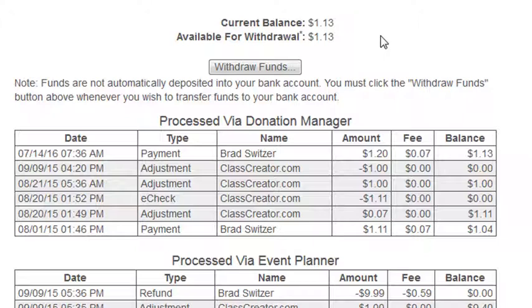If you have completed the process of verifying your bank account via the manage payment preferences page, you will also have a withdrawal funds button located right here on this page.